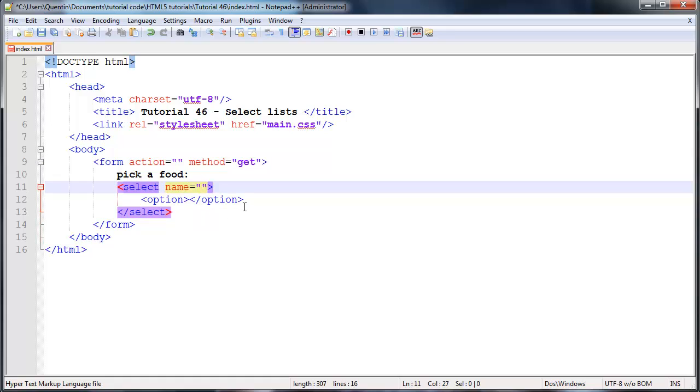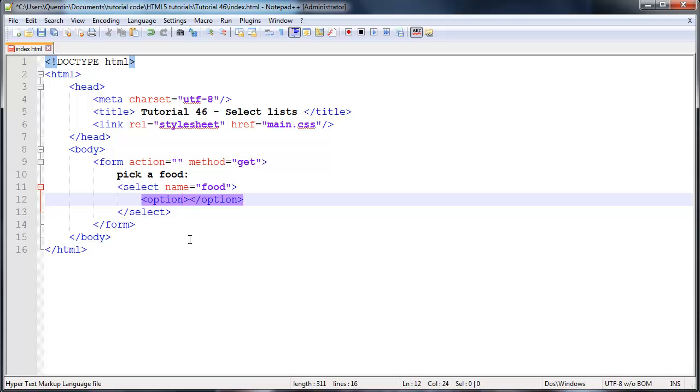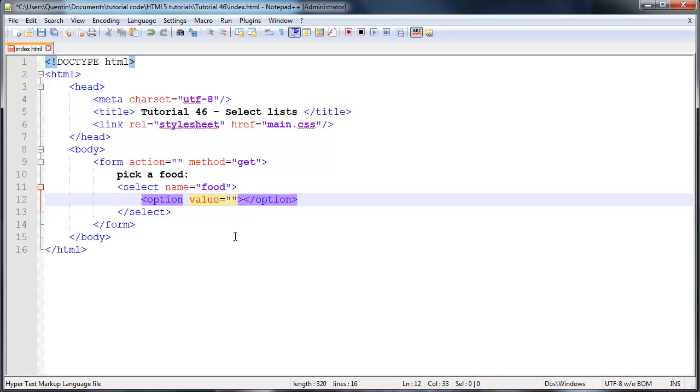We need some way of identifying which of these options was chosen by the user, and the way we're going to do that is by giving our select list a name. So I'm going to give this a name of food. Then each of our options has to have a value as well, and the value can be different for each option. In fact it should be different for each option.